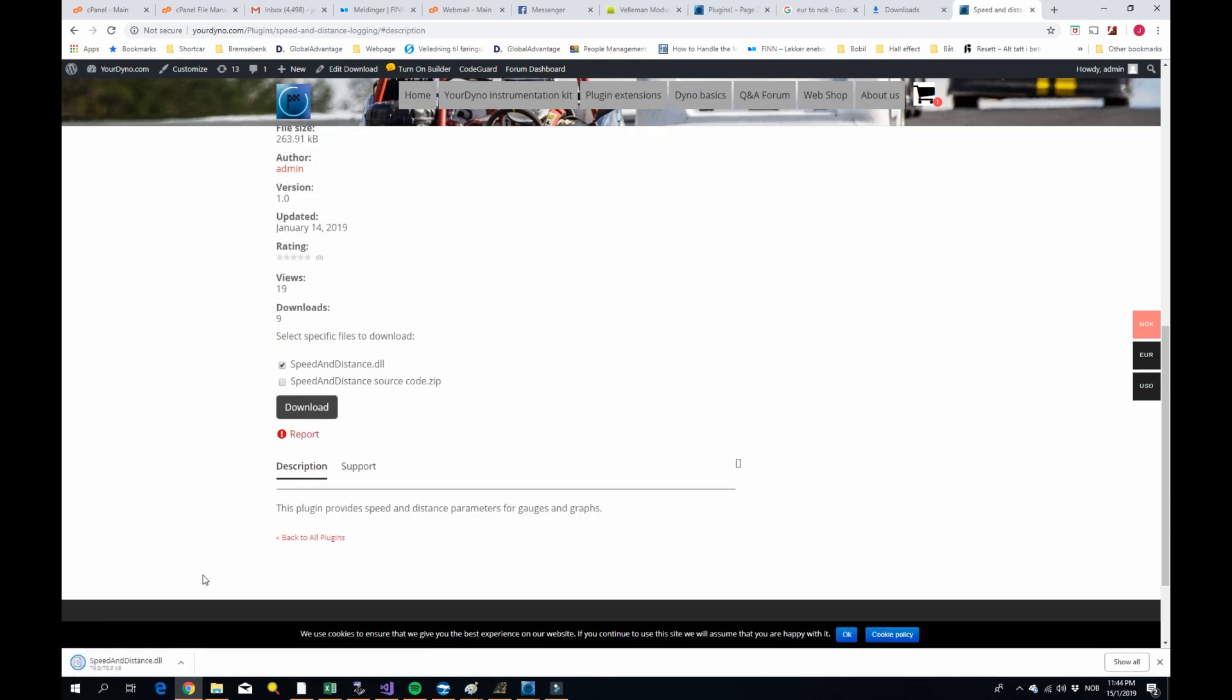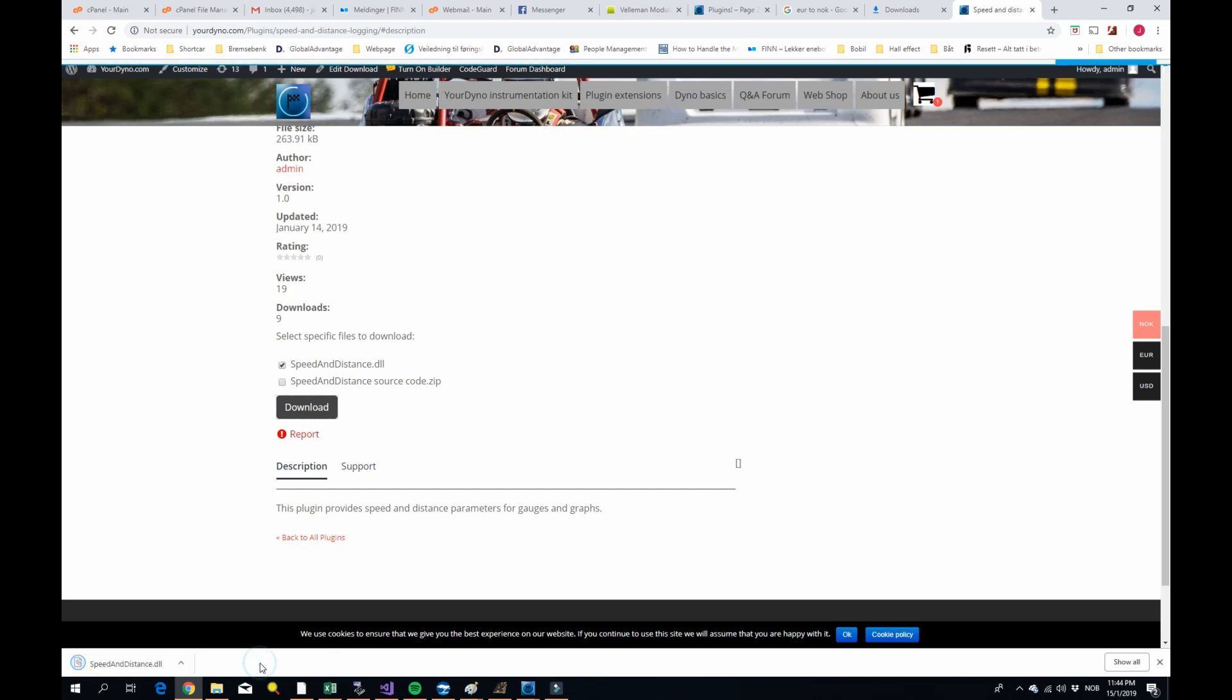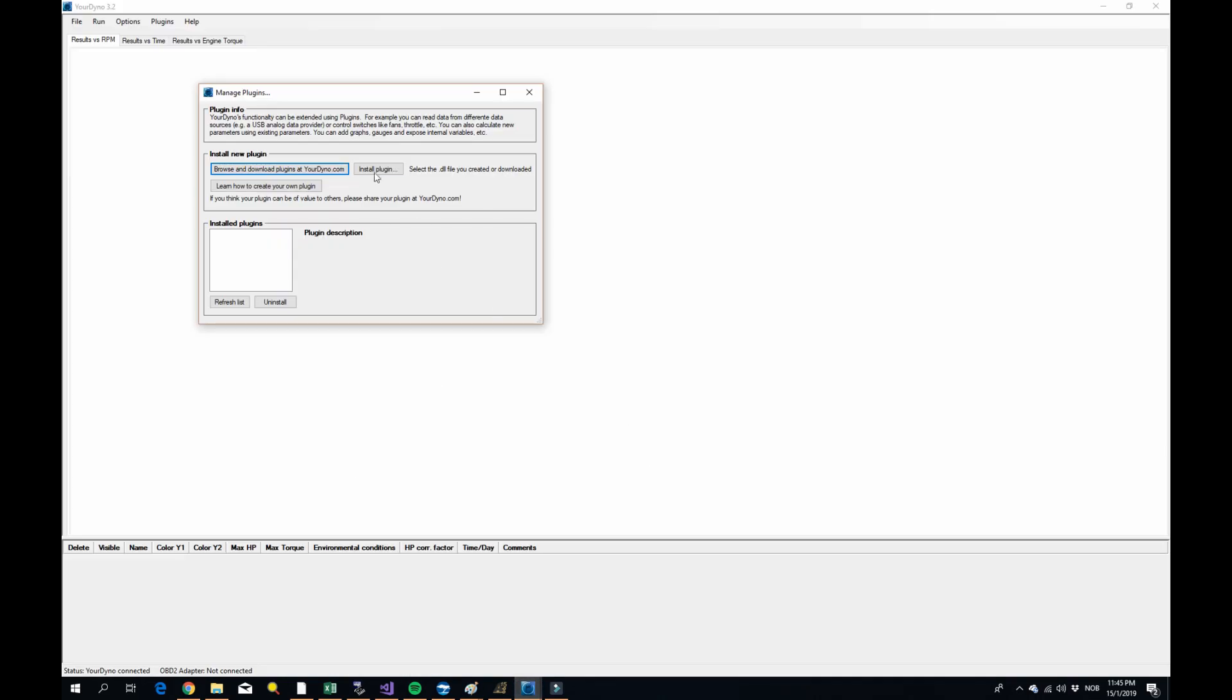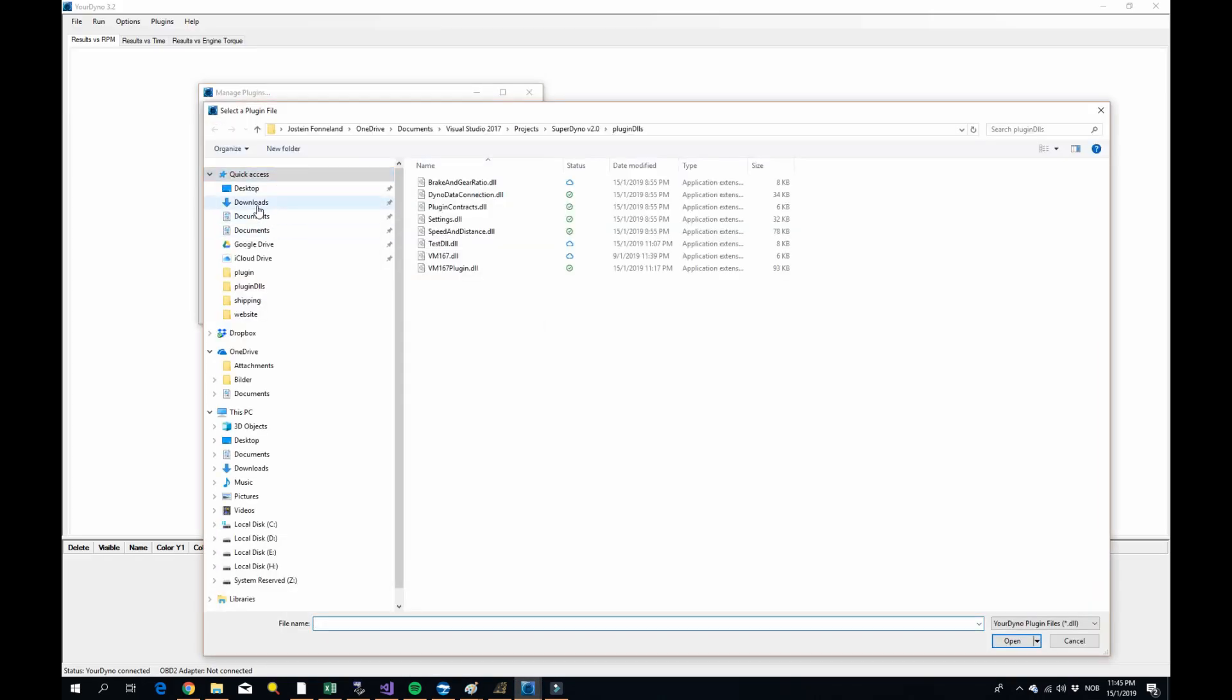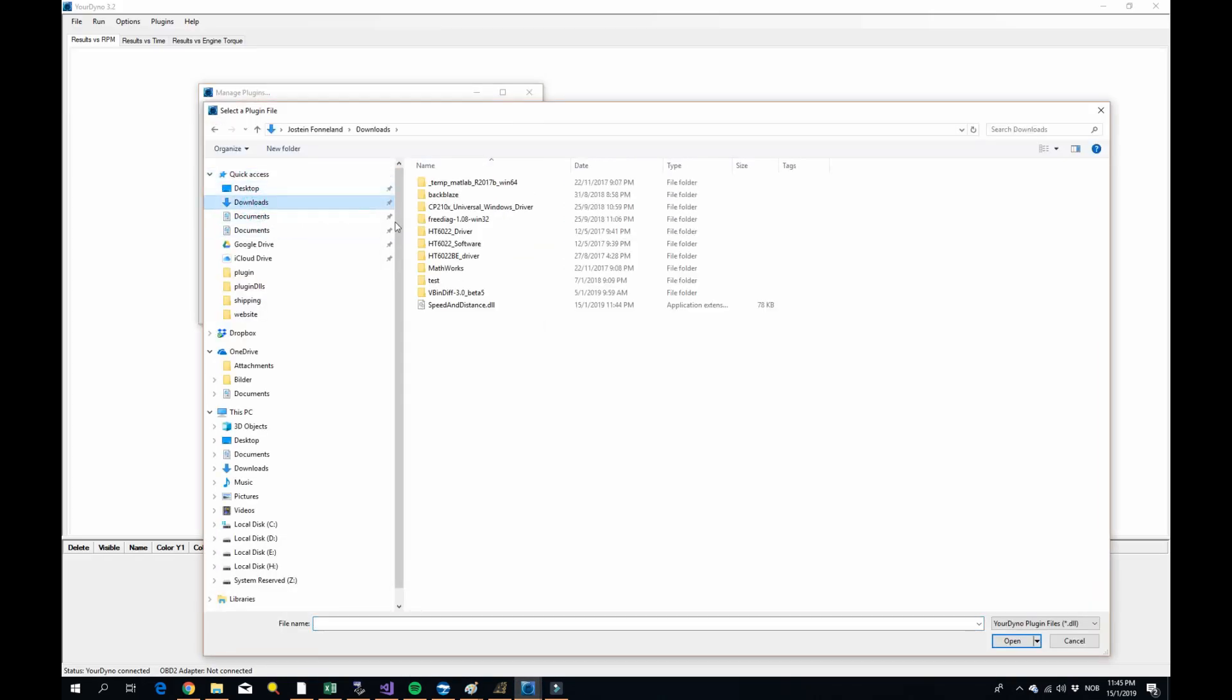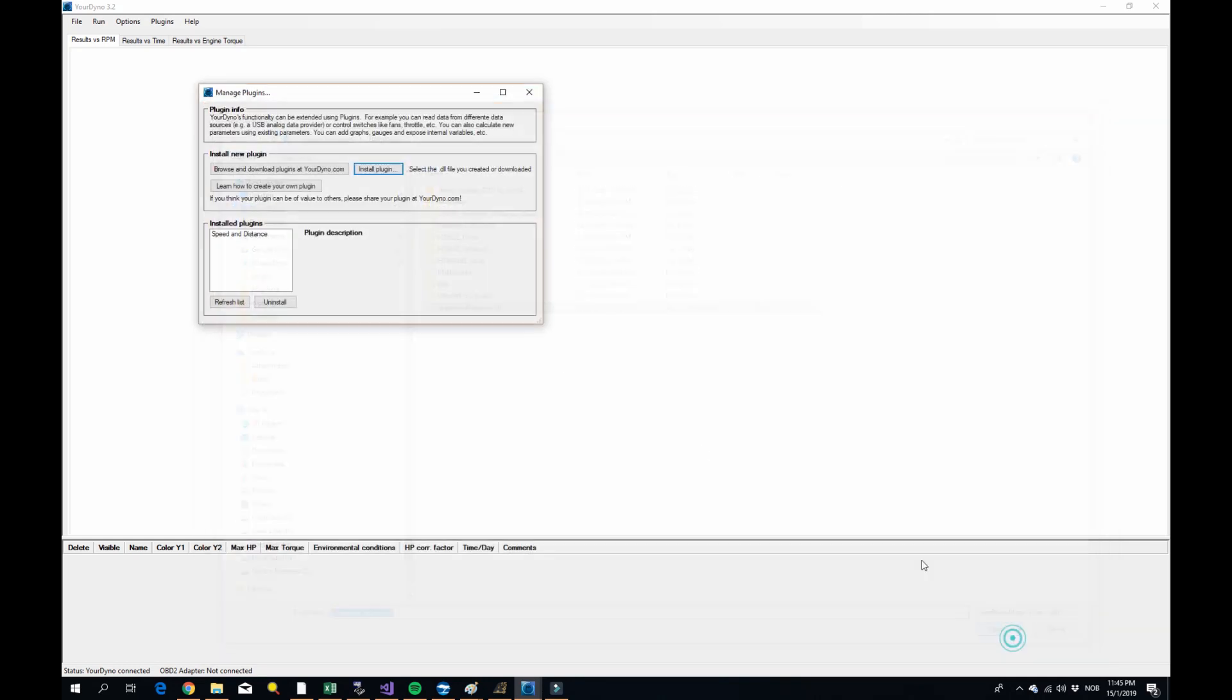So it's a very small little thing. We say yes. We want to save it. We go back to yourdyno and we install it. And it's going to be in the download directory. Here it is speed and distance. So you just select this one. And now you can see it here. So it says it provides various features. Okay.